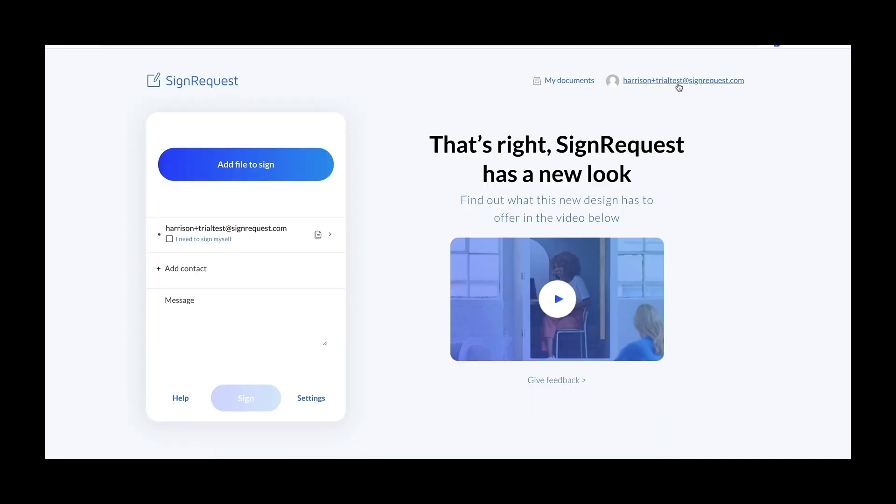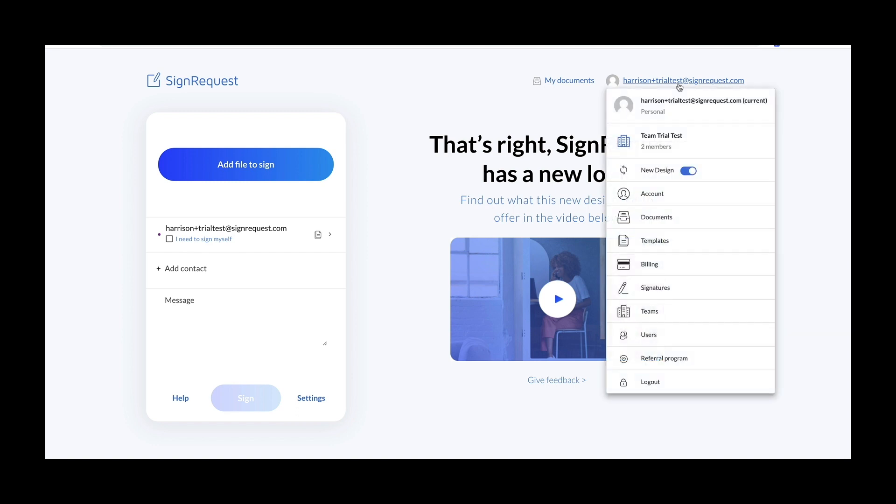Click your name up in the top right corner and you'll get a drop-down list of all of your options. Here's where you can see your account overview, all of your documents, your templates that you've saved, your billing, signatures, teams, users, and more.